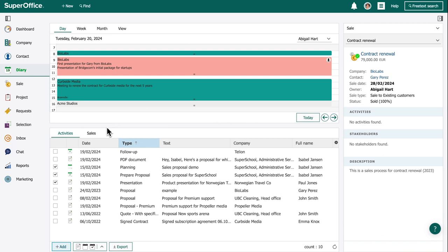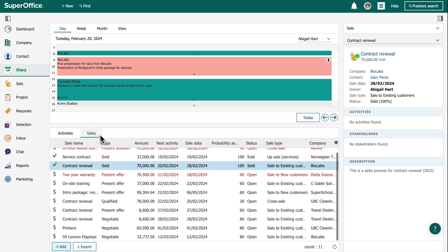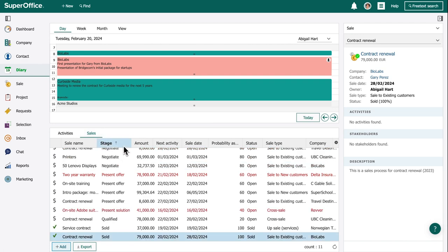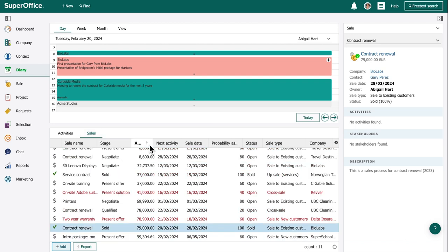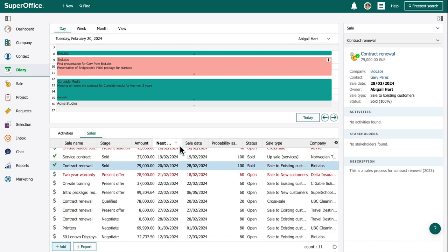Abigail easily navigates from activities to the sales tab. Here, she can see all her sales opportunities, allowing her to prioritize by stage, amount, and the next activity dates.